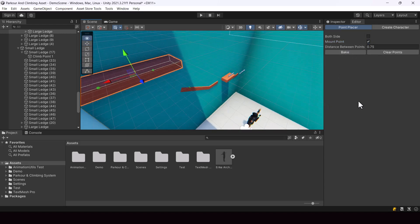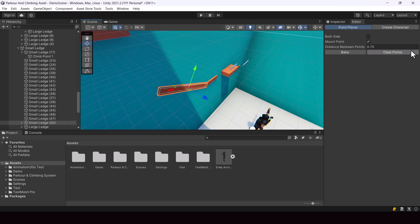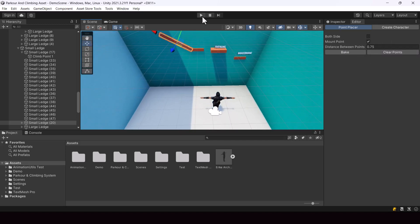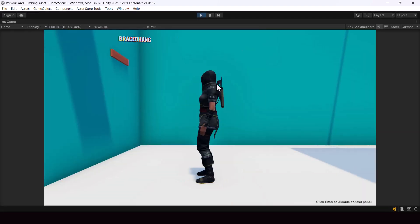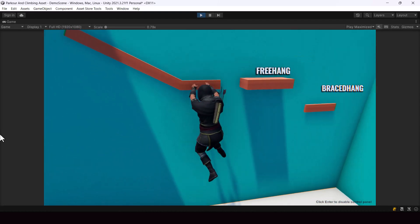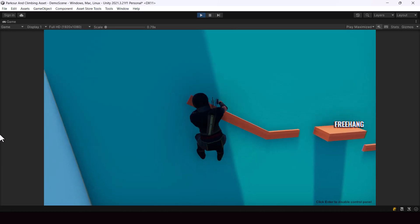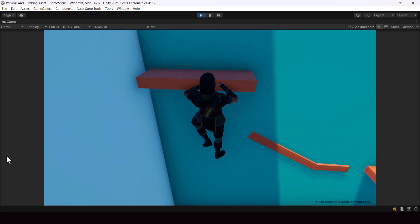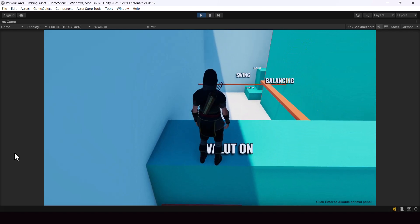We also have the Mount Point setting. This is used for ledges on which the player can mount up. For example, on a ledge like this, the player should be able to mount onto it — so we can check Mount Point and click Bake again. But for smaller ledges, make sure you don't check this option while baking because there's no space for the player to mount. Now if we test, the player is able to climb onto the ledge, jump between different ledges, and mount on the mountable ledge.